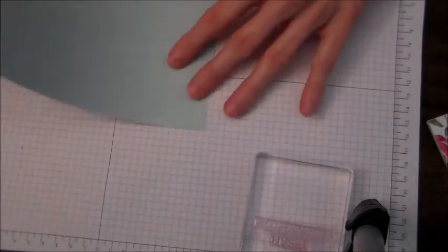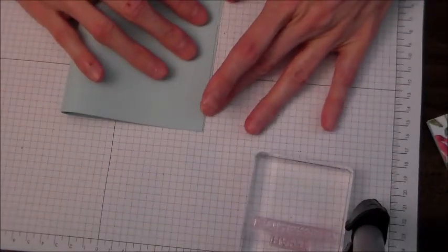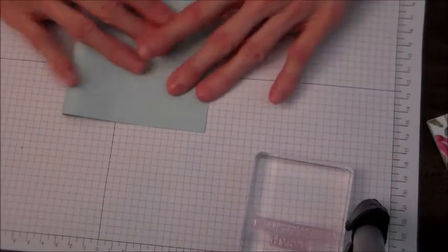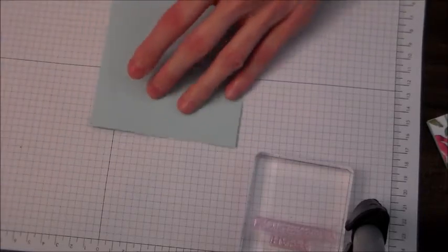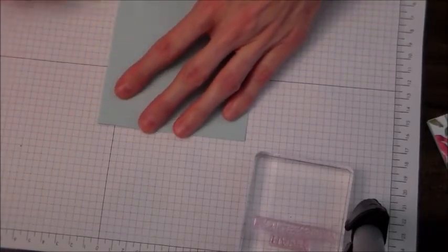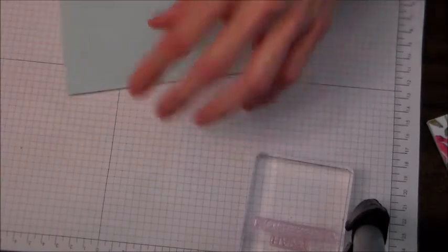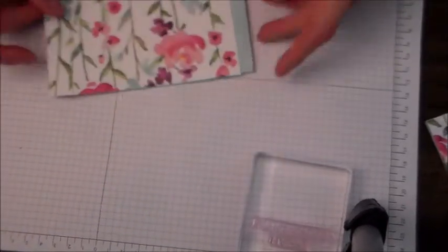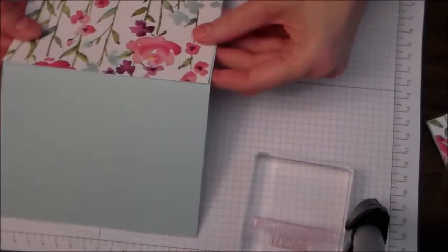All you really have to do is just cut an 8 1⁄2 by 11 inch piece of cardstock in the orientation that you need for the orientation of your card, your layer background.